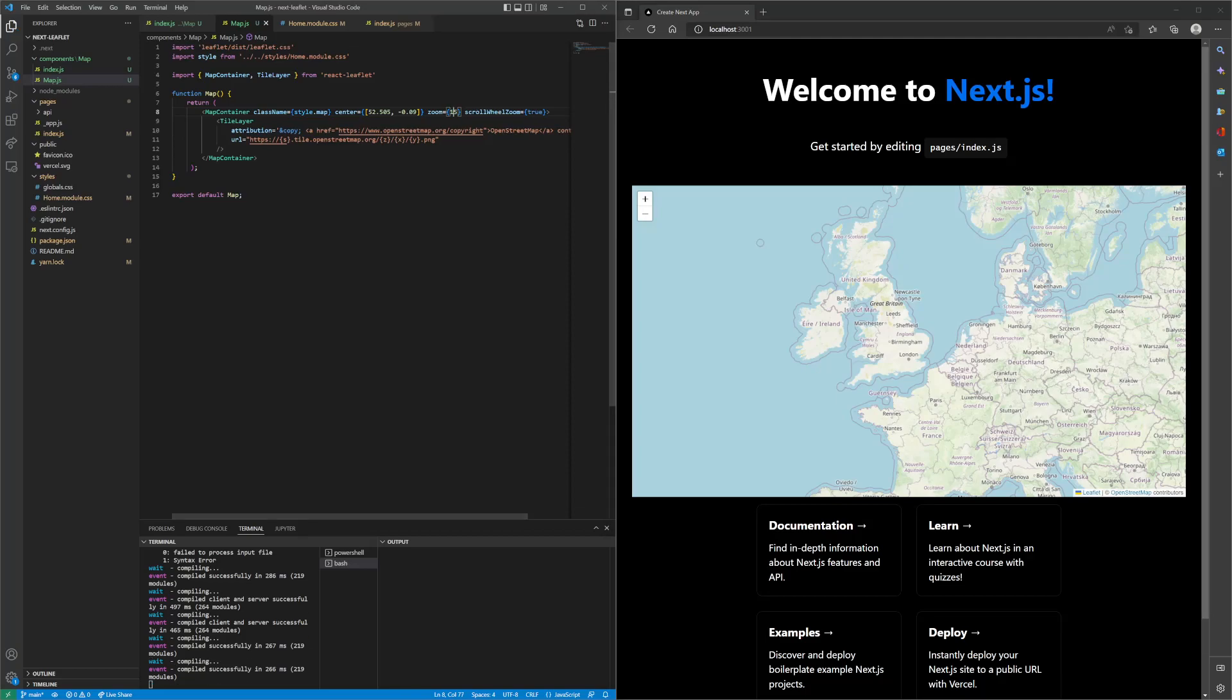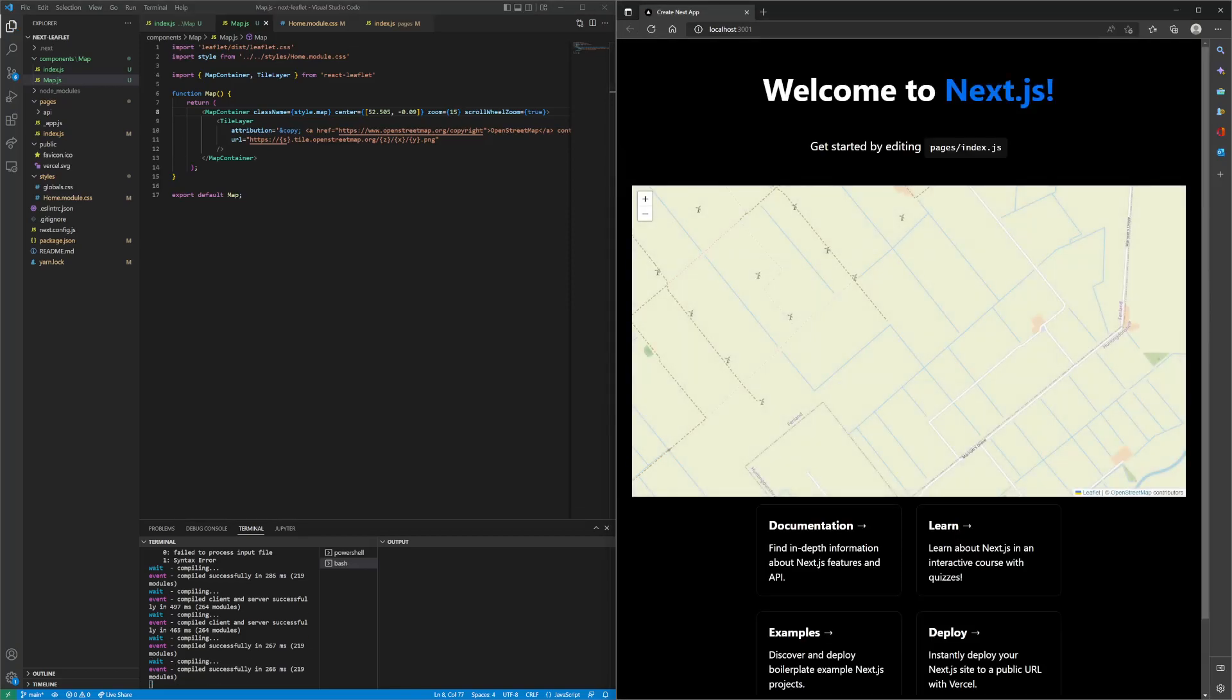But if you put a higher number, like 15, hit refresh, it zooms in really close. You can make it dynamic in that manner.